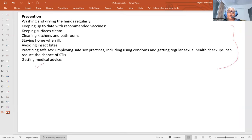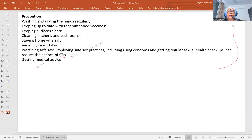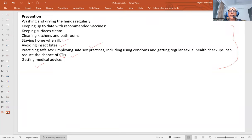Preventive measures include seeking medical advice, reducing chances of STIs (sexually transmitted infections), avoiding insect bites, staying home when ill, cleaning kitchens and bathrooms, keeping surfaces clean, and keeping up to date with recommended vaccinations.